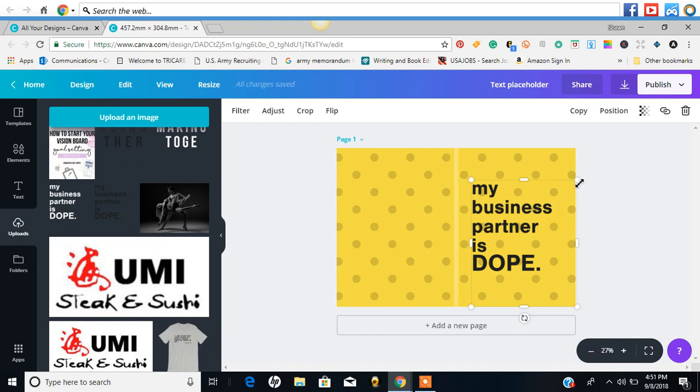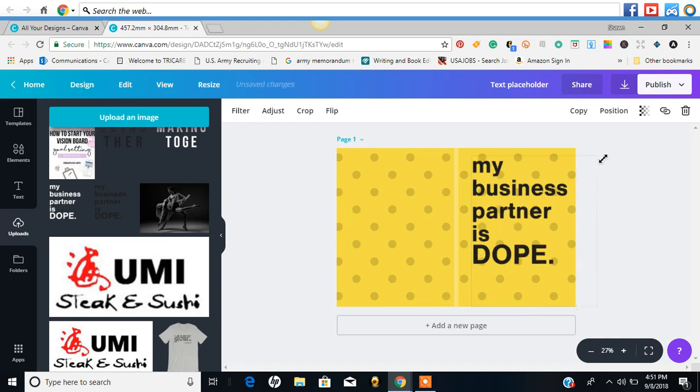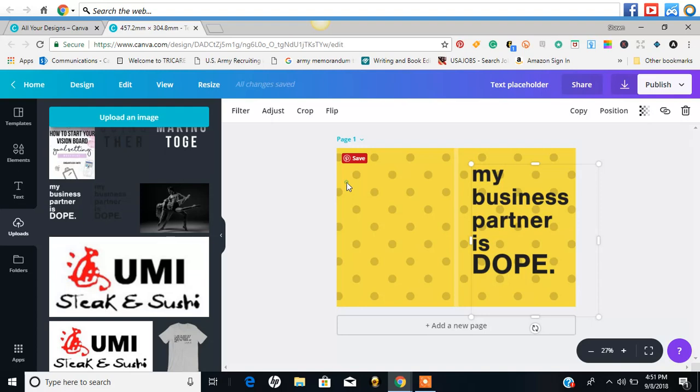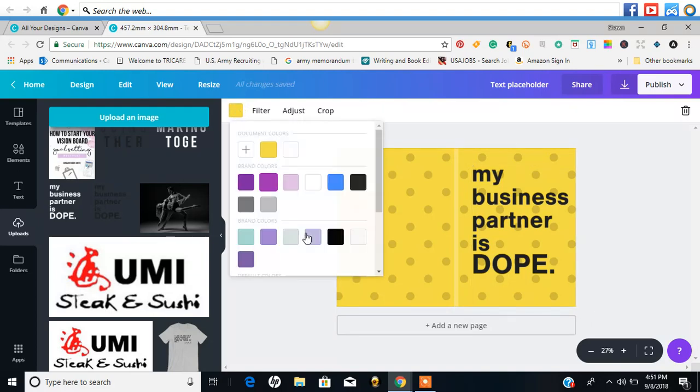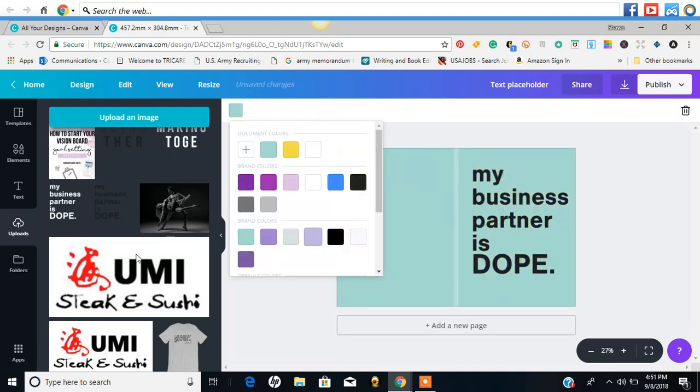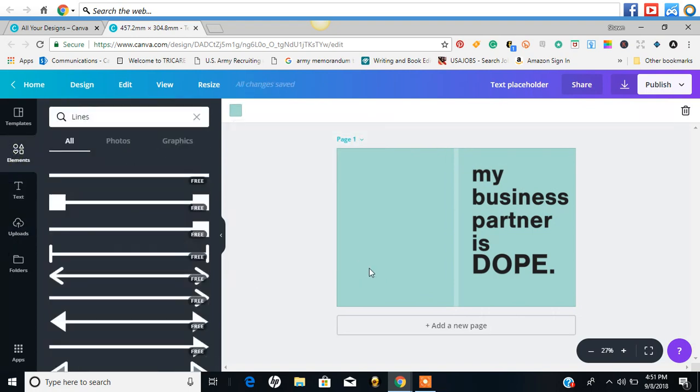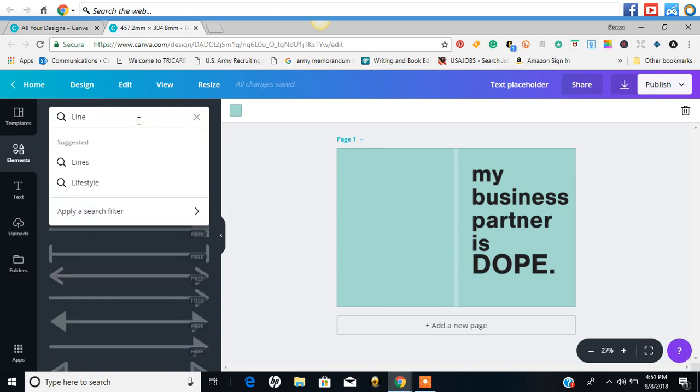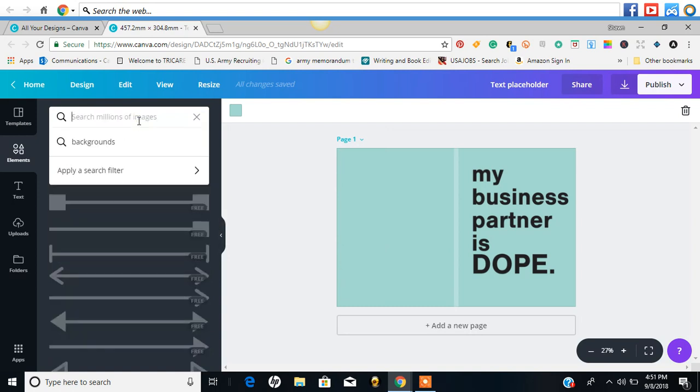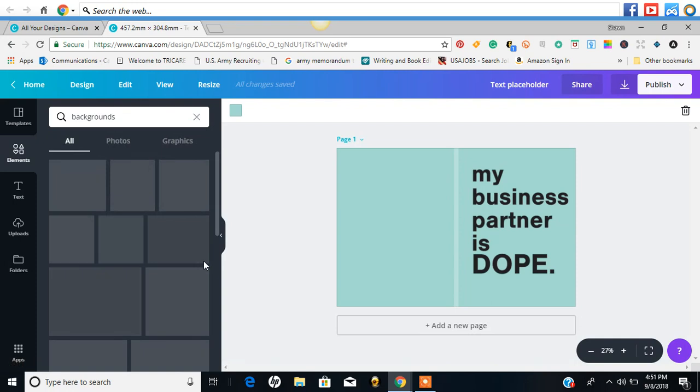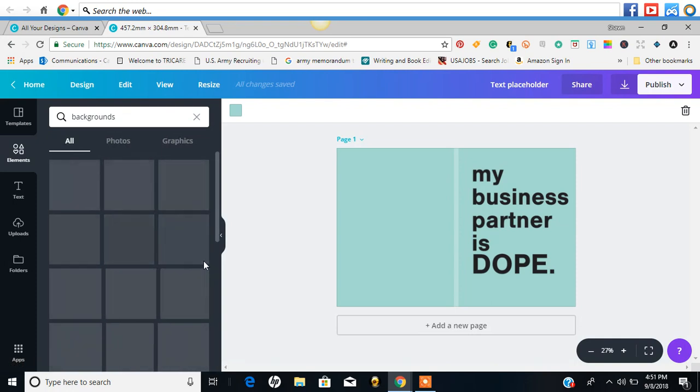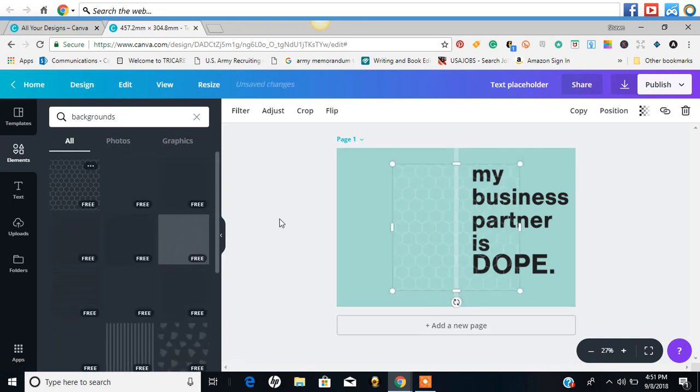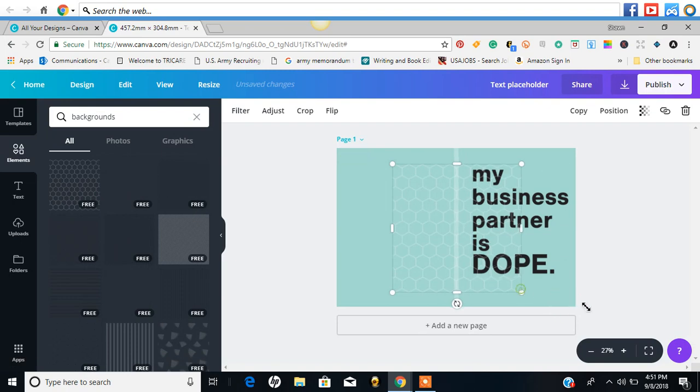So I'm going to make this a little bit bigger and then find the color I want and go back to these elements. Go back to backgrounds. Oh look, they saved it. Find me one that I like. Let's see how that looks. That's super cute.